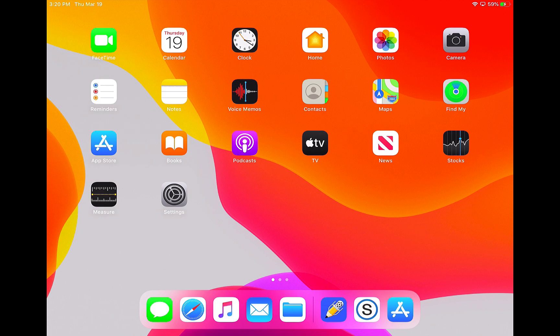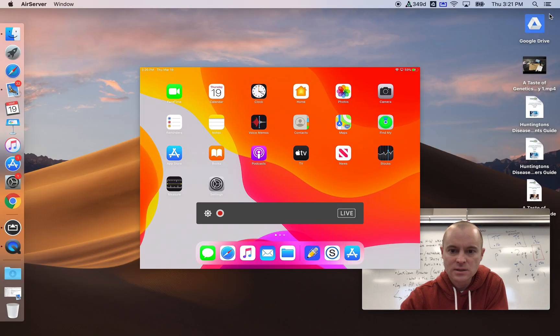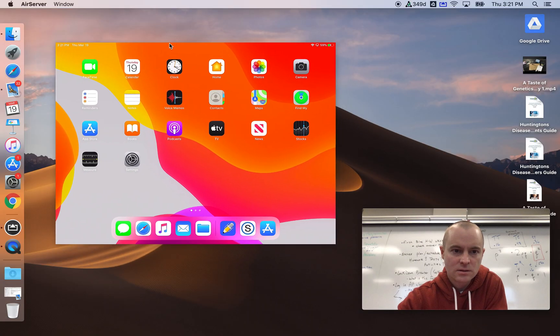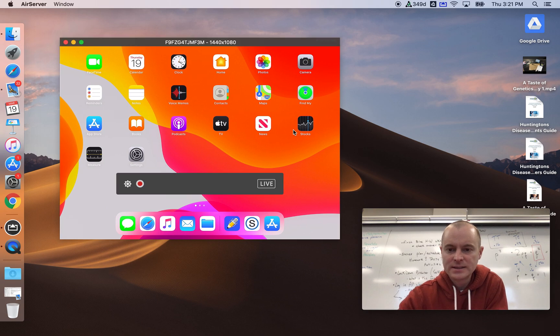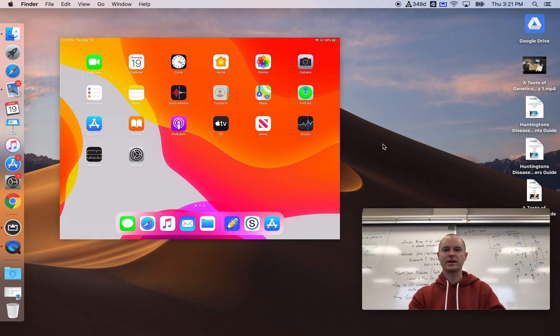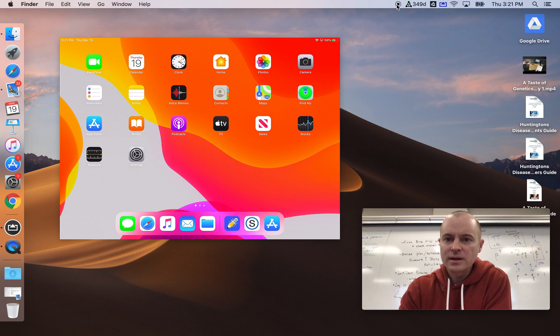Anyway, that was how to do a picture-in-picture recording on a Mac. Once I'm done with this, I'll hit stop right here.